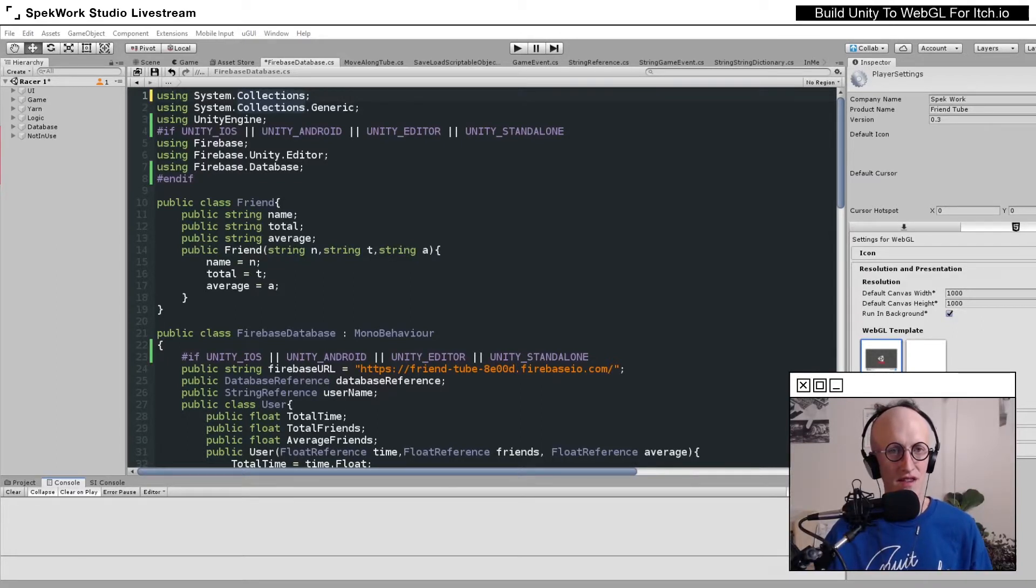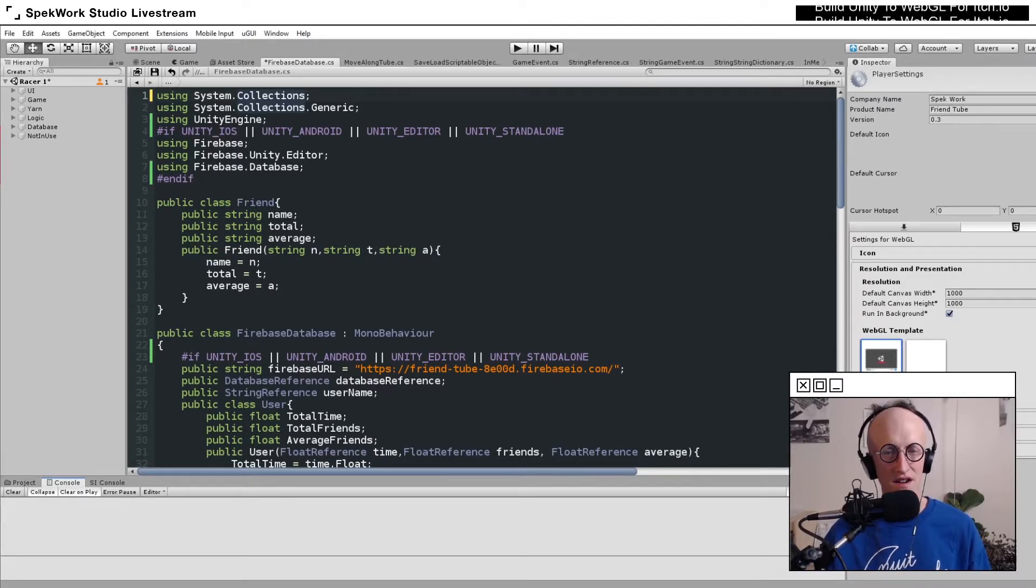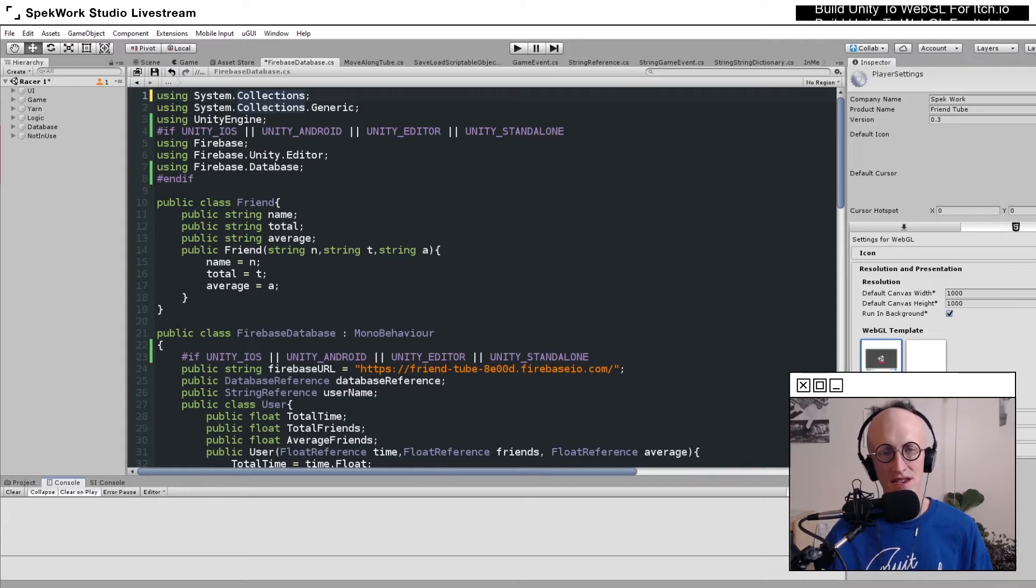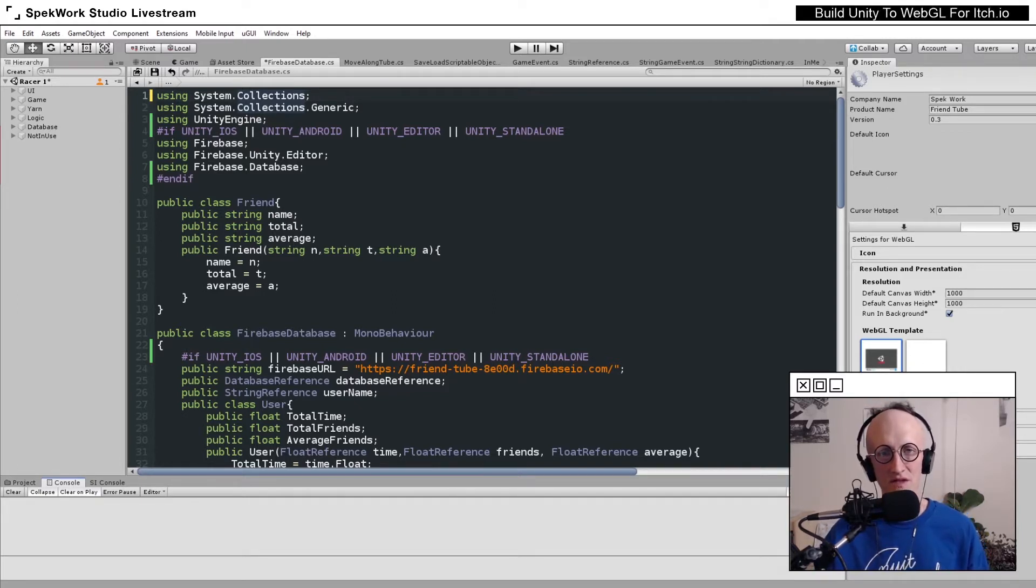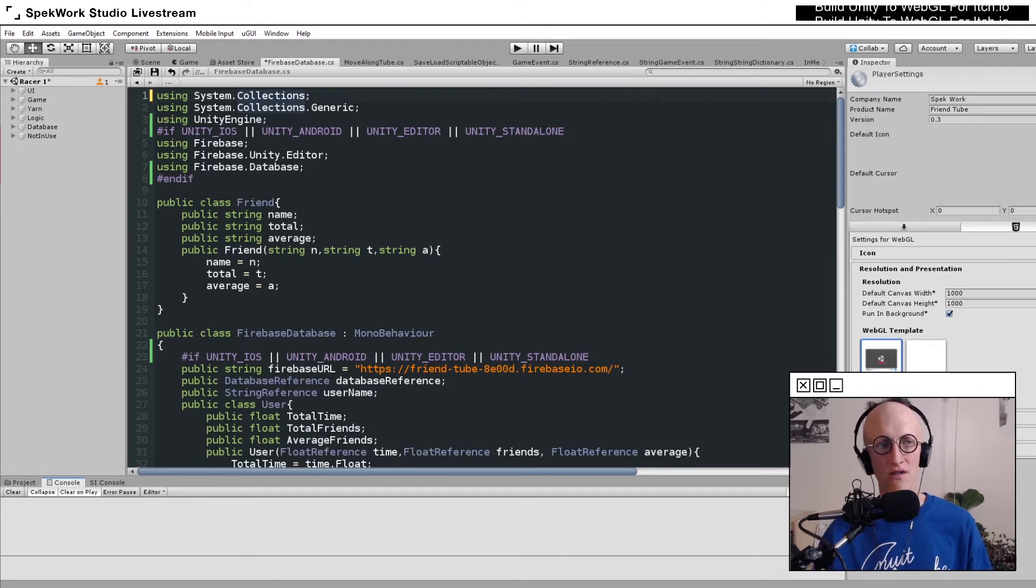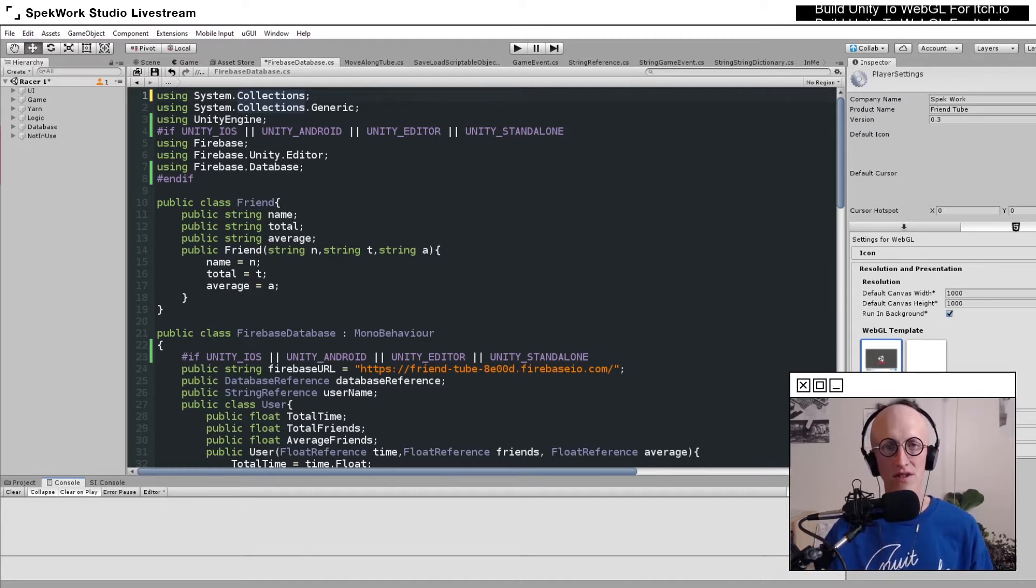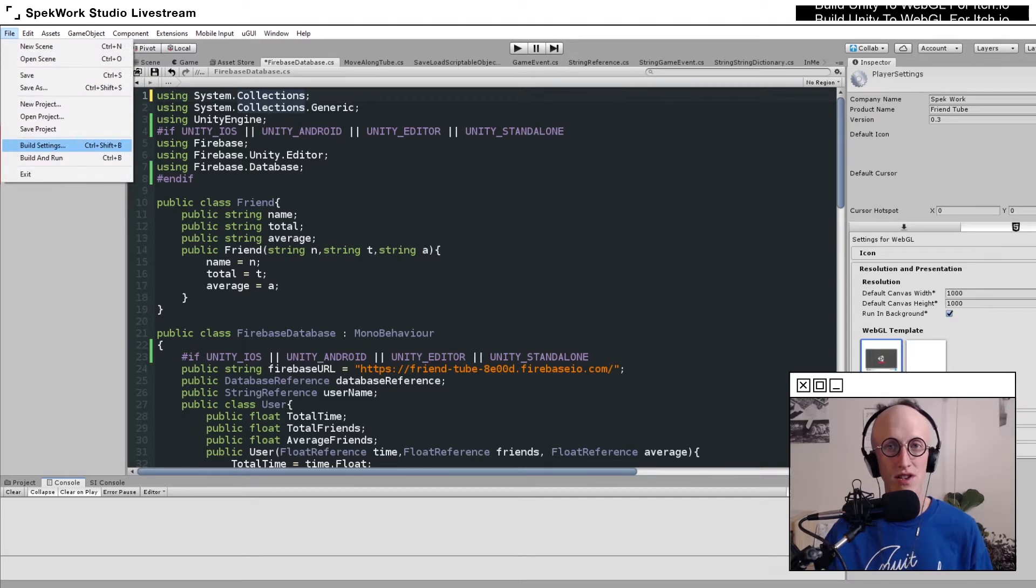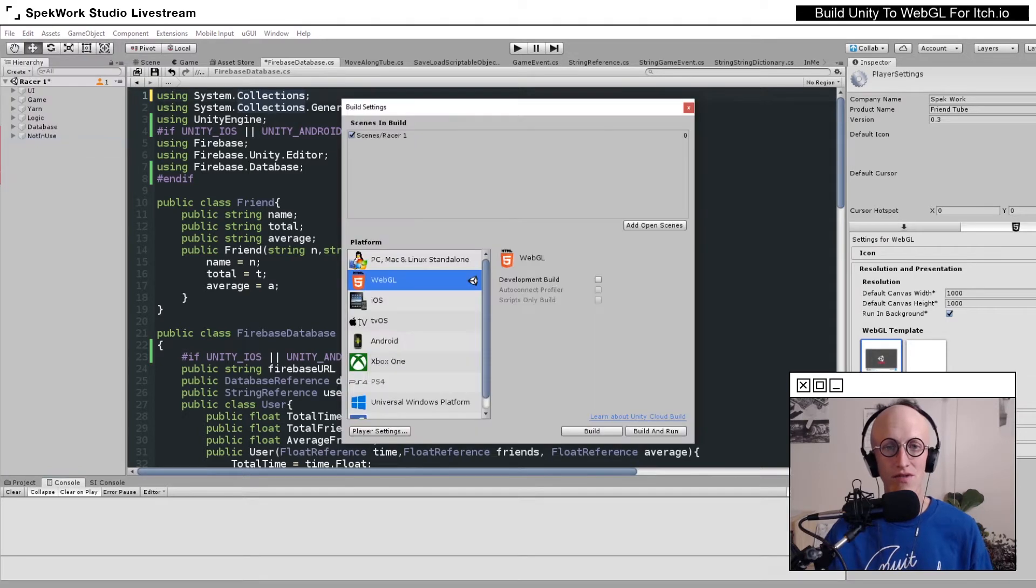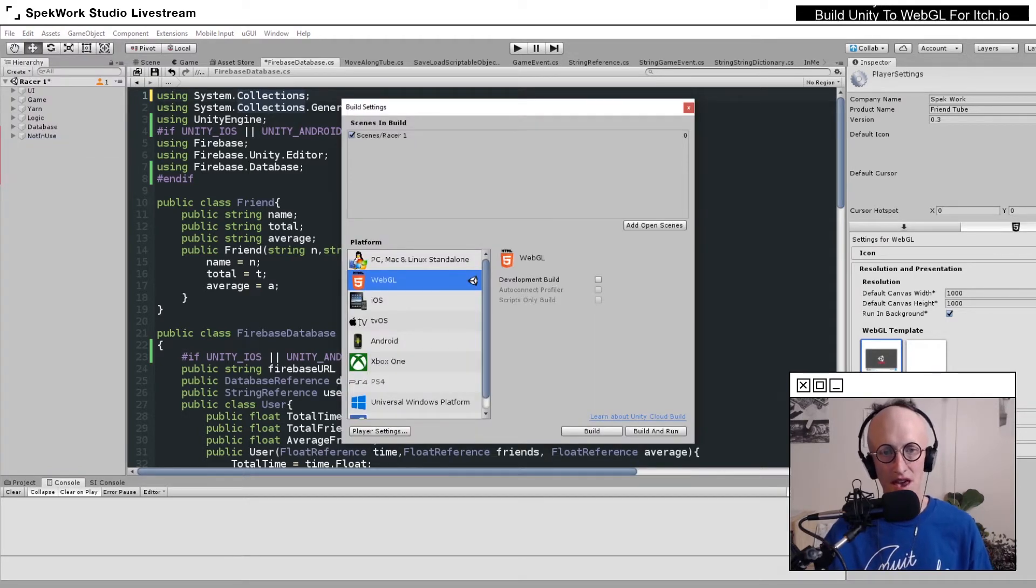The easiest way to share your Unity project is on the browser using a WebGL build, especially over itch.io. To do that, we first have to make sure we have the WebGL module installed into the version of Unity that we're using.